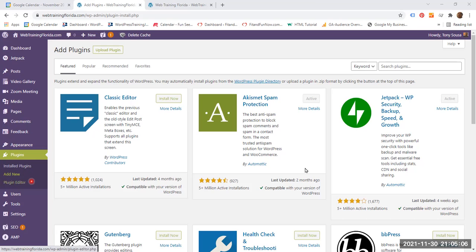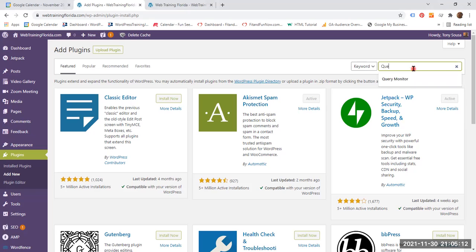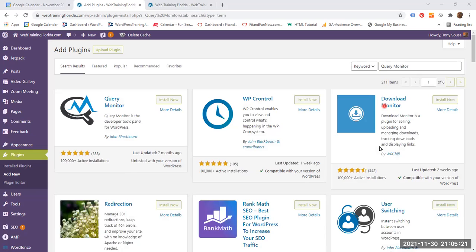This page opens up and where it says search plugins, you type Query Monitor, enter, and there it is.